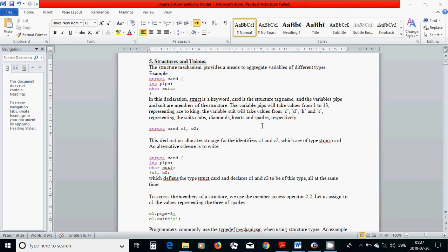The variable 'suit' takes values 'c', 'd', 'h', and 's', standing for clubs, diamonds, hearts, and spades. Then you can declare two variables c1 and c2 by this declaration: 'struct card c1, c2'. This declaration allocates storage for the identifiers c1 and c2, which are of type structure card, and they have the same members and types.